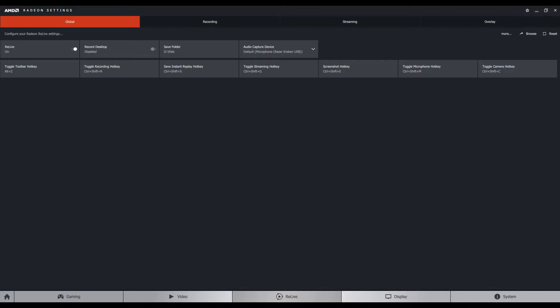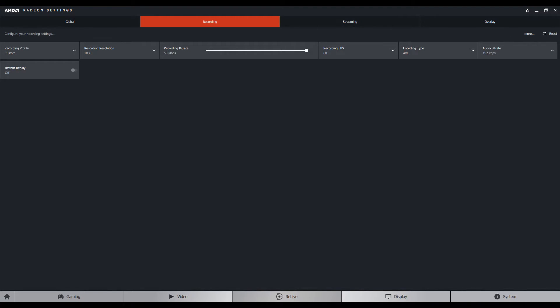Right now we are on the Recording tab, and this is the main area. Here we have multiple options. The first one is a recording profile, which can be low, medium, high, or custom. The system will select custom only if you do some custom changes here. Mine is custom because I already did some custom changes. We have the recording resolution option. I selected 1080 because I am playing on 1080, but you can go as high as 4K, and that's really awesome. You can also go lower.